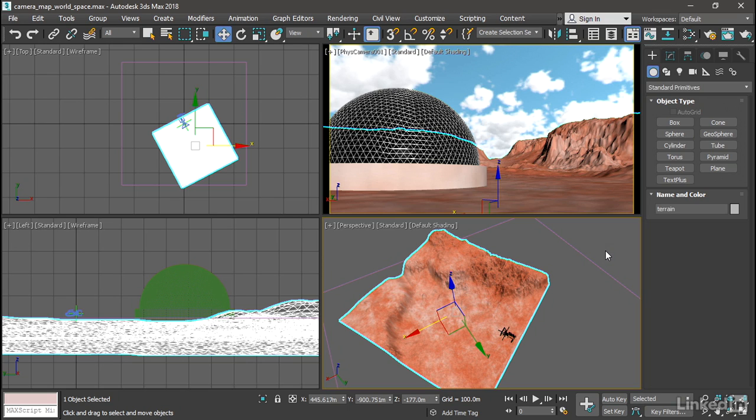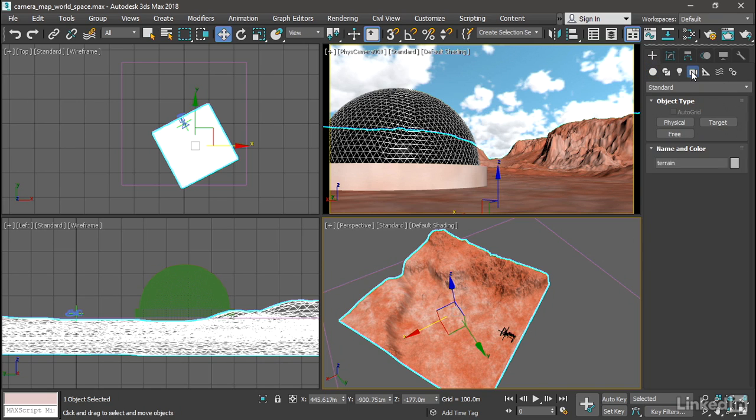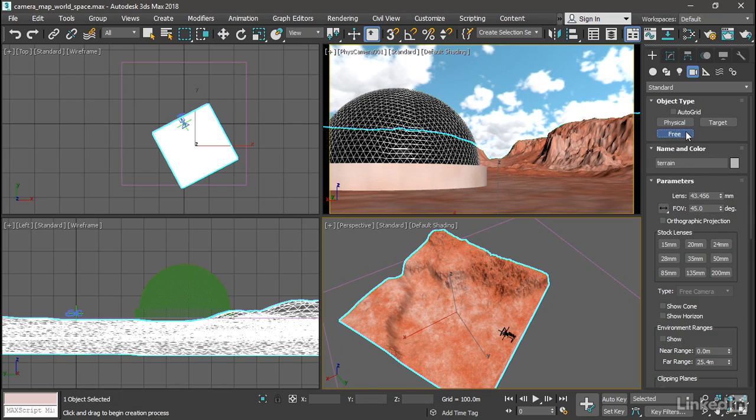And that is done with a modifier called Camera Map that projects UVs from a camera object. So we need a camera for that. Let's create one. Go to the Create panel and choose Cameras. And we'll just do a standard free camera. Click Free.